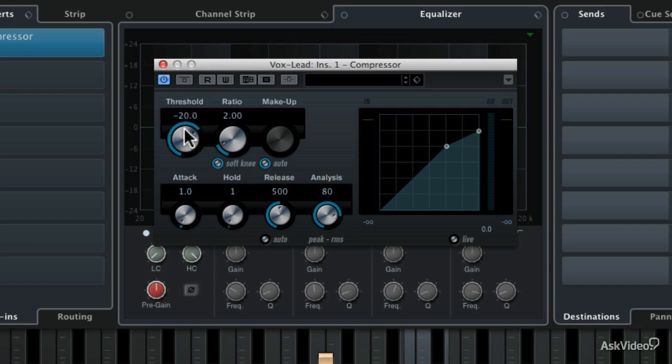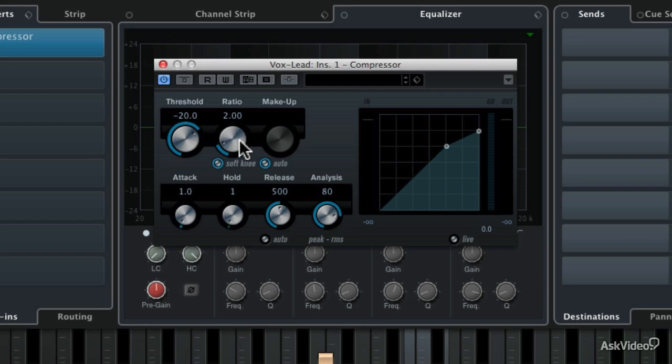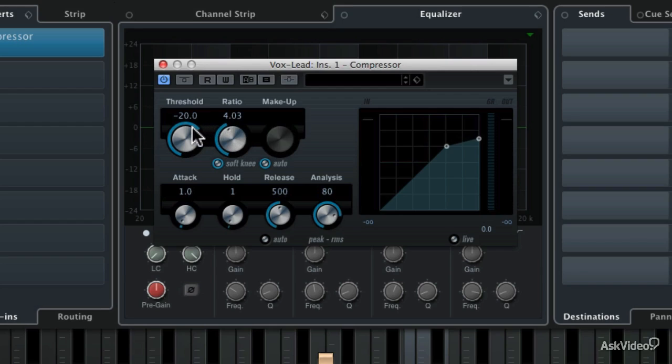And then how hard does the compressor work? Well that's left up to the ratio. The ratio is how many decibels above the threshold will it take to add one decibel of volume. For example, if I were to set this ratio at about 4 to 1, that means that the signal coming into the compressor will have to exceed the threshold by 4 dB to actually have the compressor add only 1 dB of actual volume.